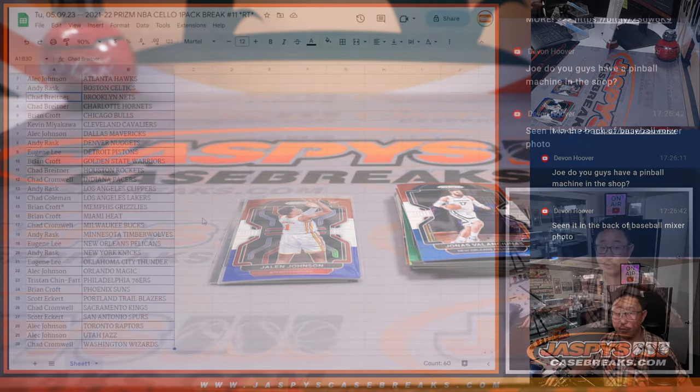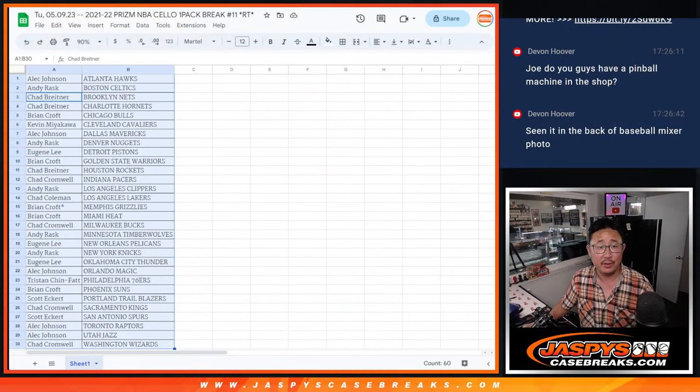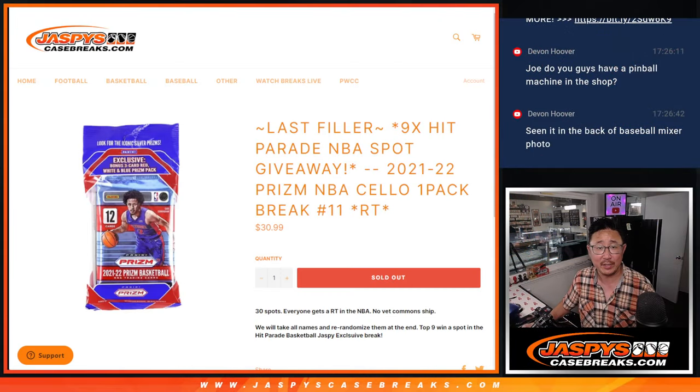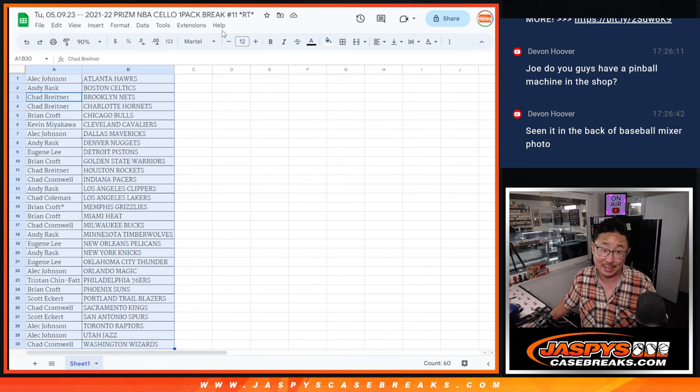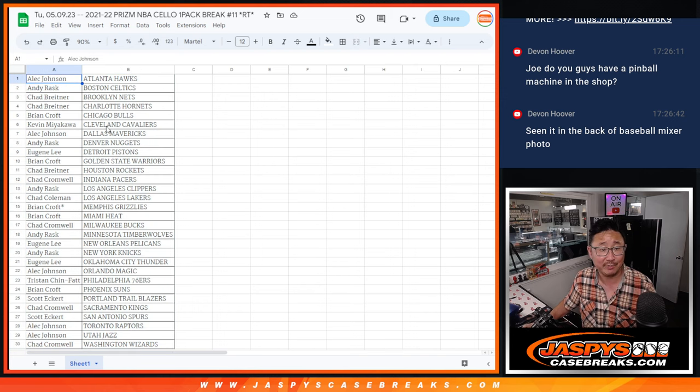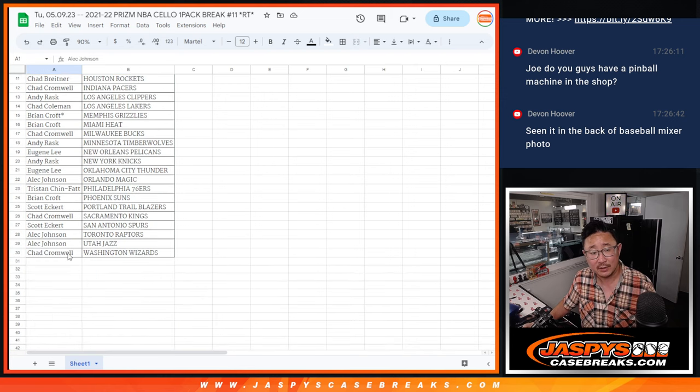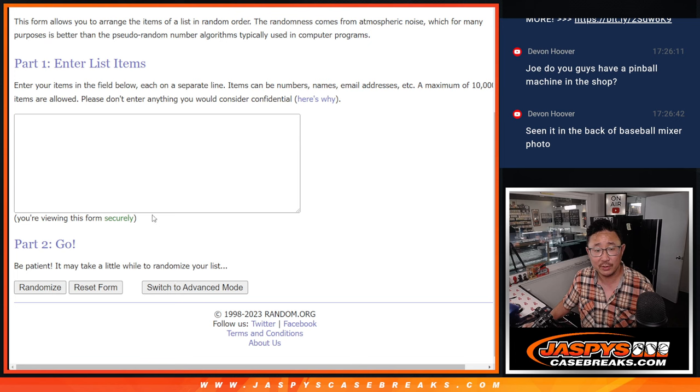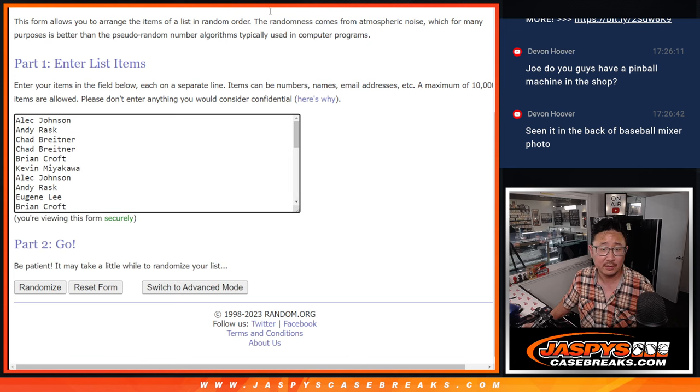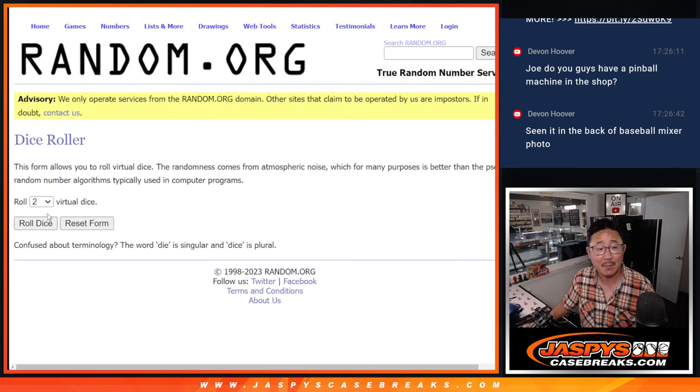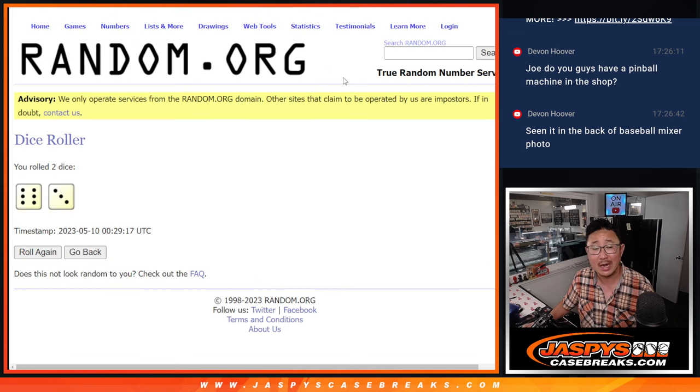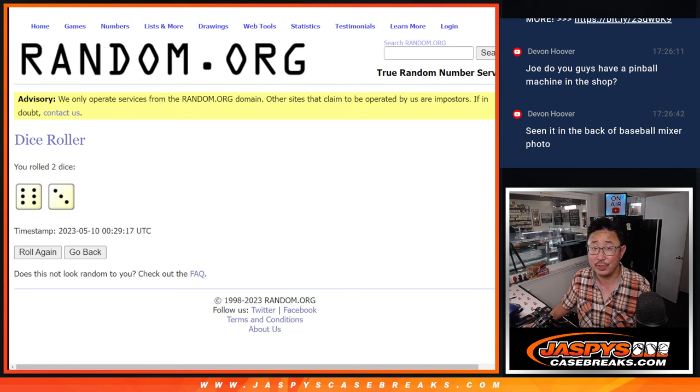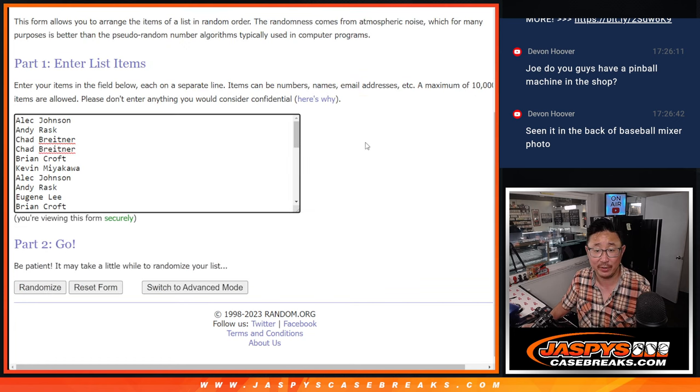All right. Now let's see who's going to win those hit parade spots. That's nine hits in and of itself. Let's gather everybody's names again. New dice, new list. And the top nine after nine.